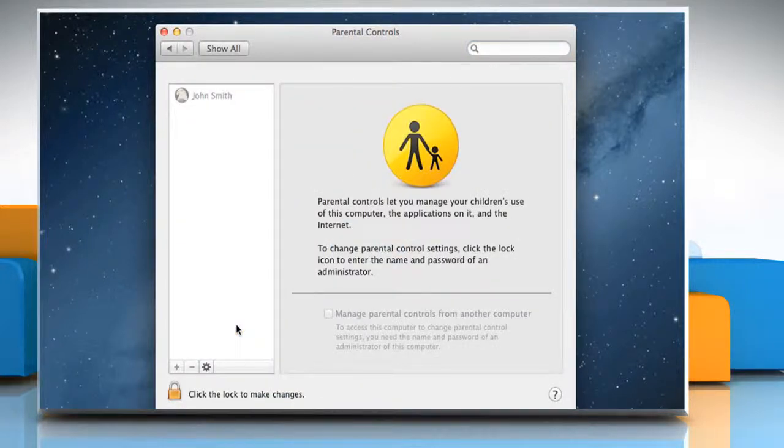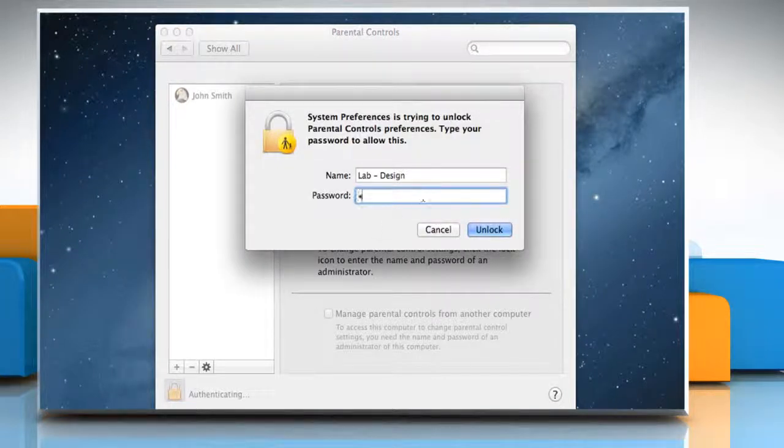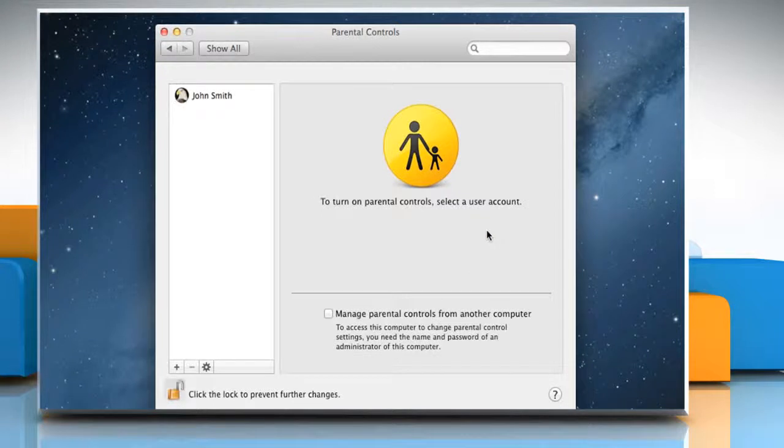Click on the lock icon to unlock it and make sure you enter an administrator name and password. Click on the unlock button.